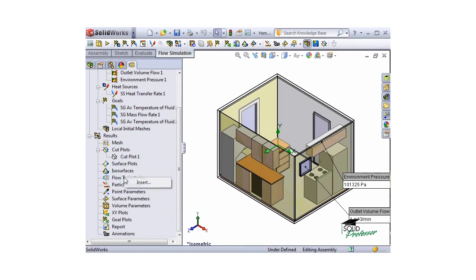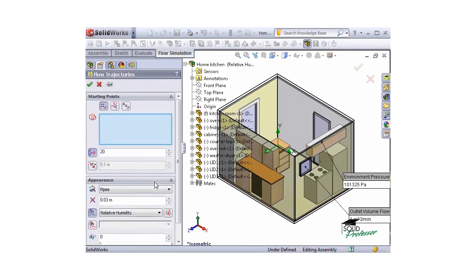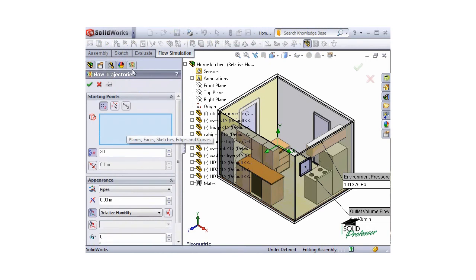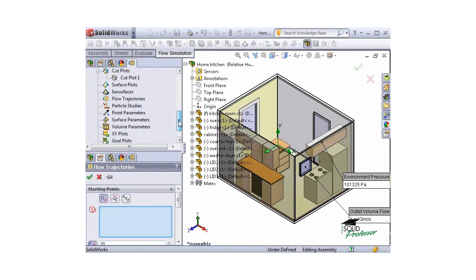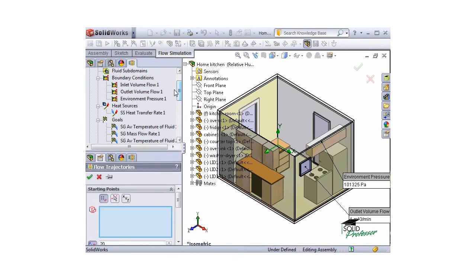I'll right click on flow trajectories and select insert. For the selection, I'll choose the inlet volume flow boundary condition. That way the inside face of the inlet lid is automatically selected for me, and I can click the green check.